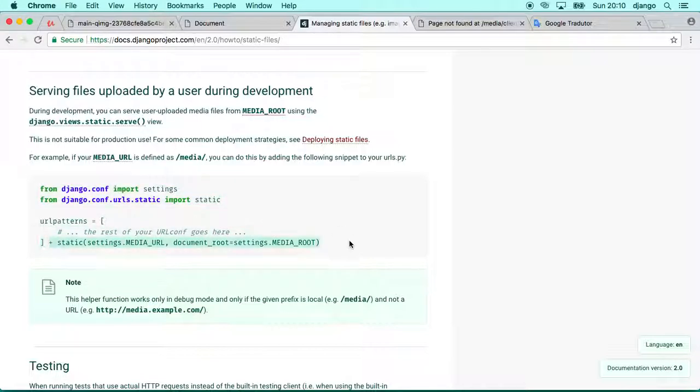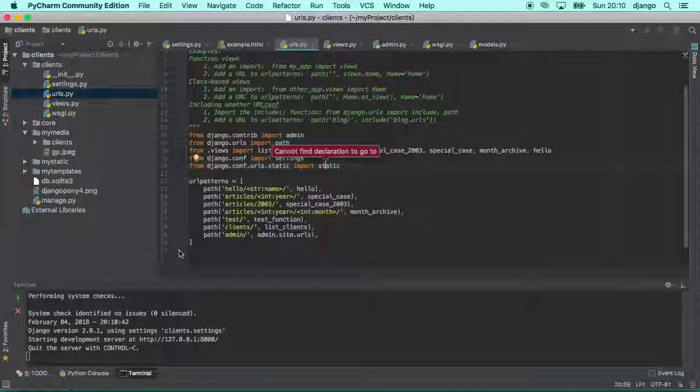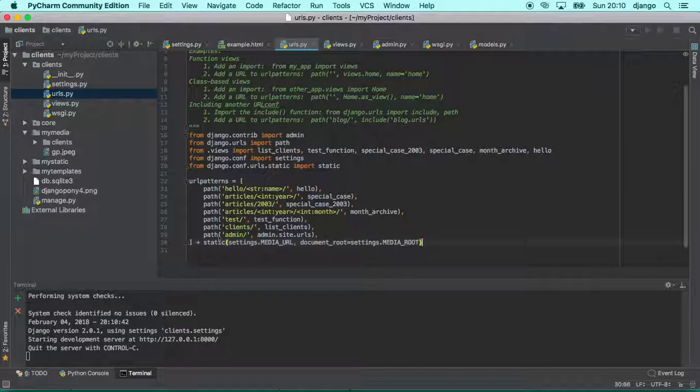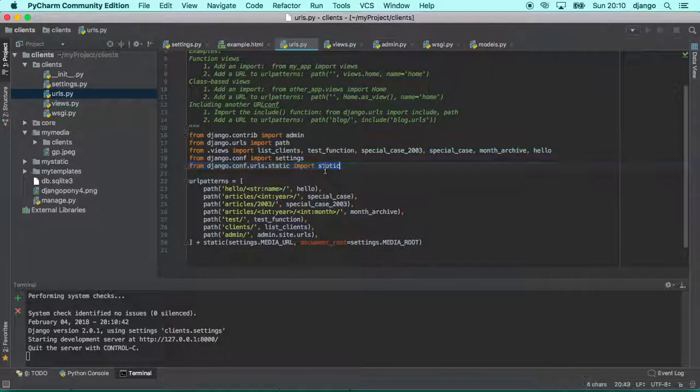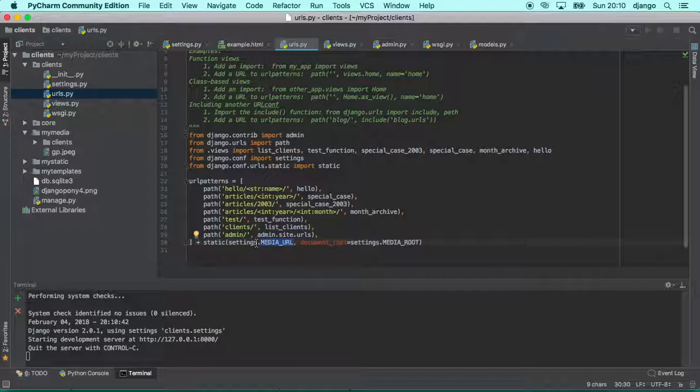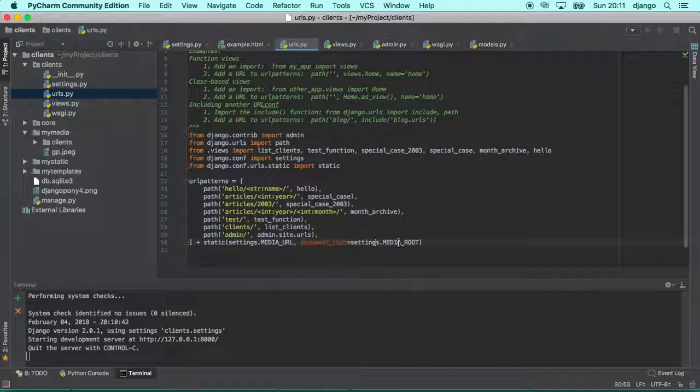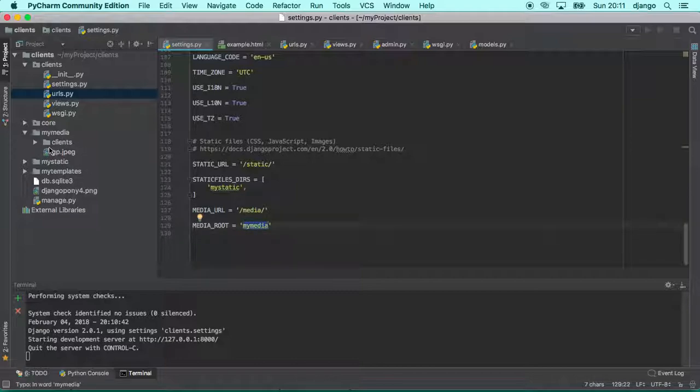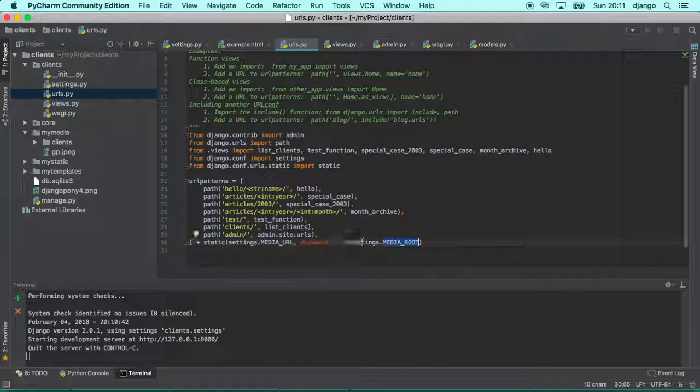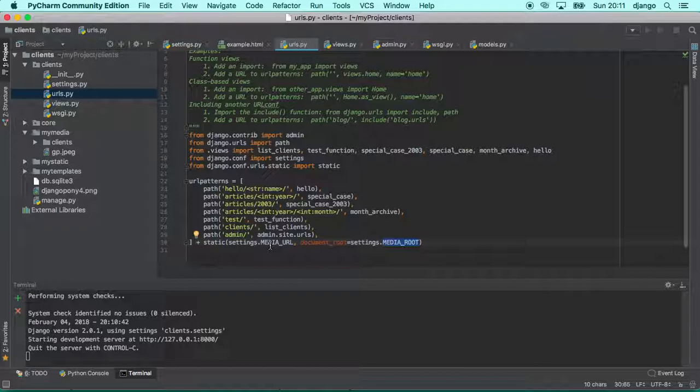And then we can concatenate in the end of our URL patterns this configuration. Basically we are calling the static function. This static function will get from the settings MEDIA_URL that we just defined and will do a document root for MEDIA_ROOT. MEDIA_ROOT is the folder that we are saying that Django can look for static files. So now Django knows where to look for media files and as well with which media URL it should be serving.